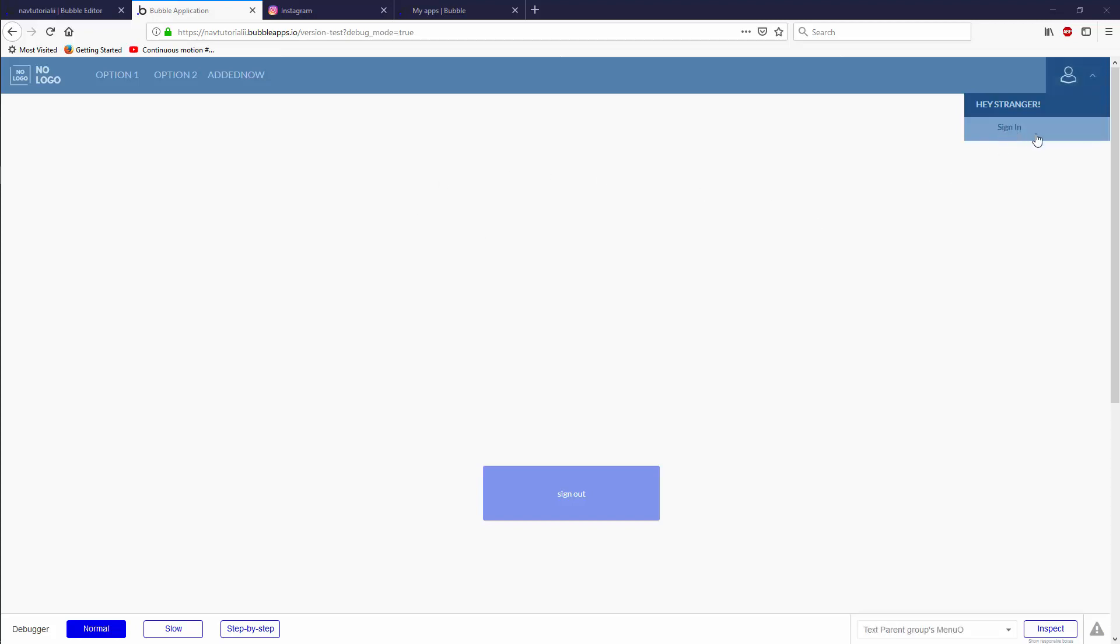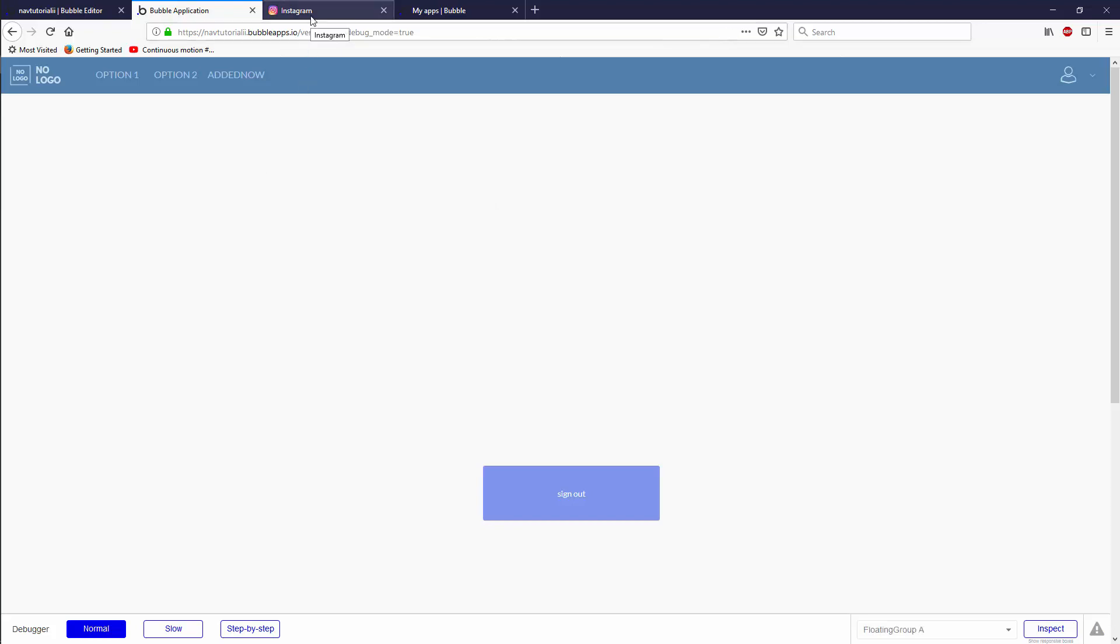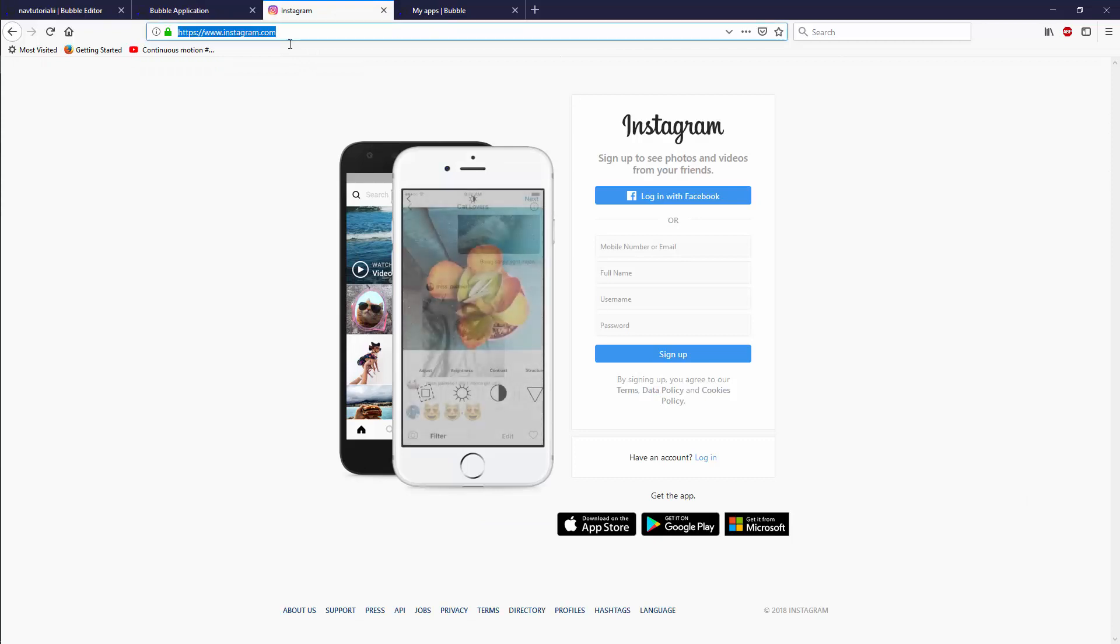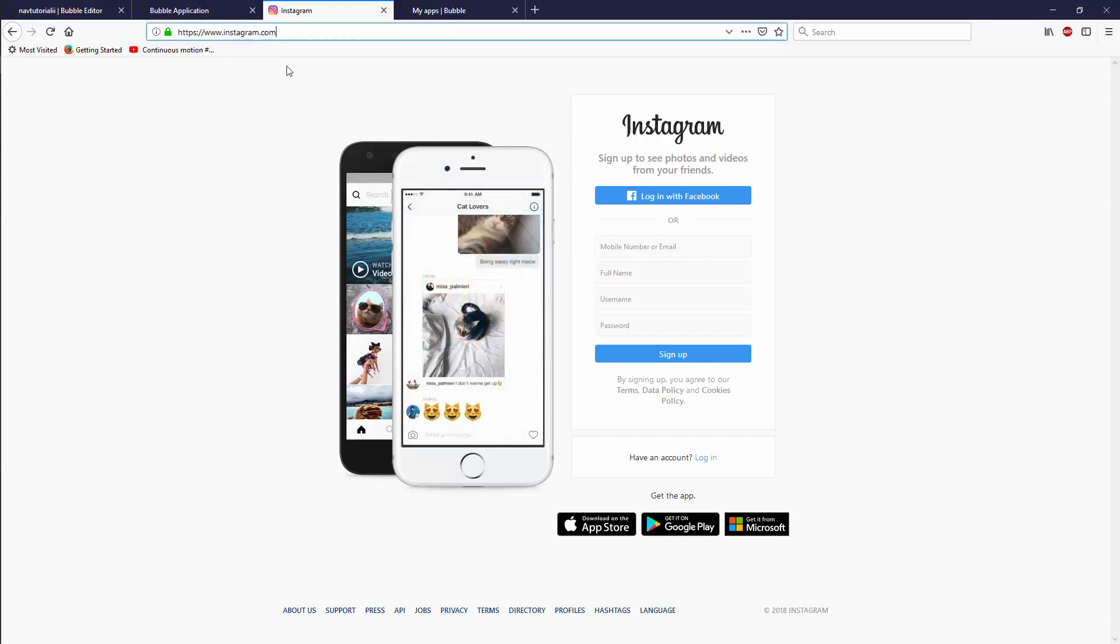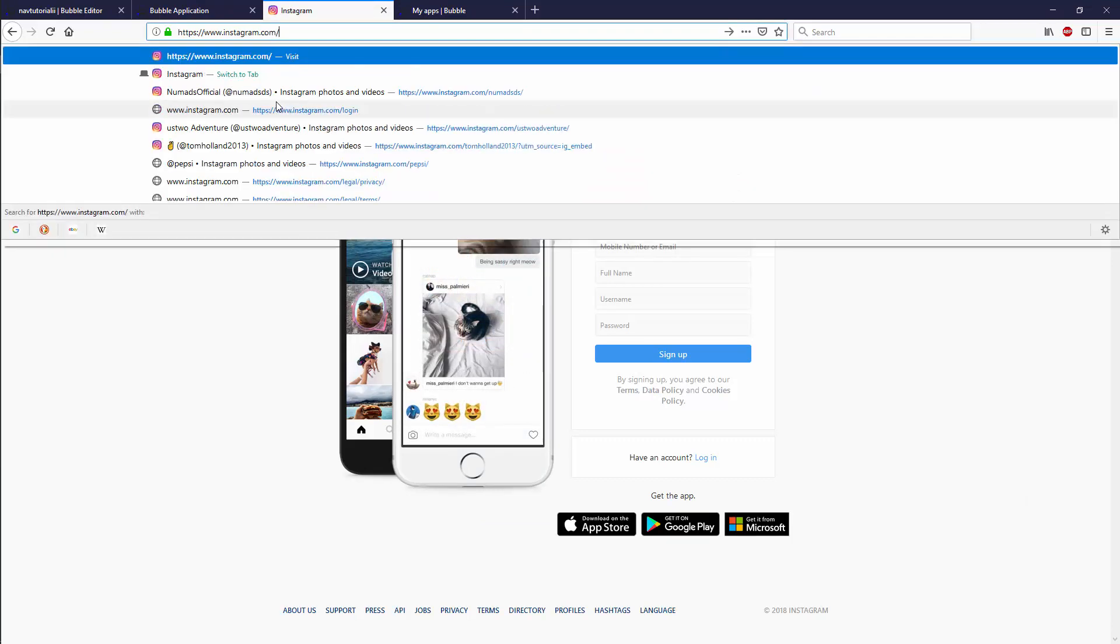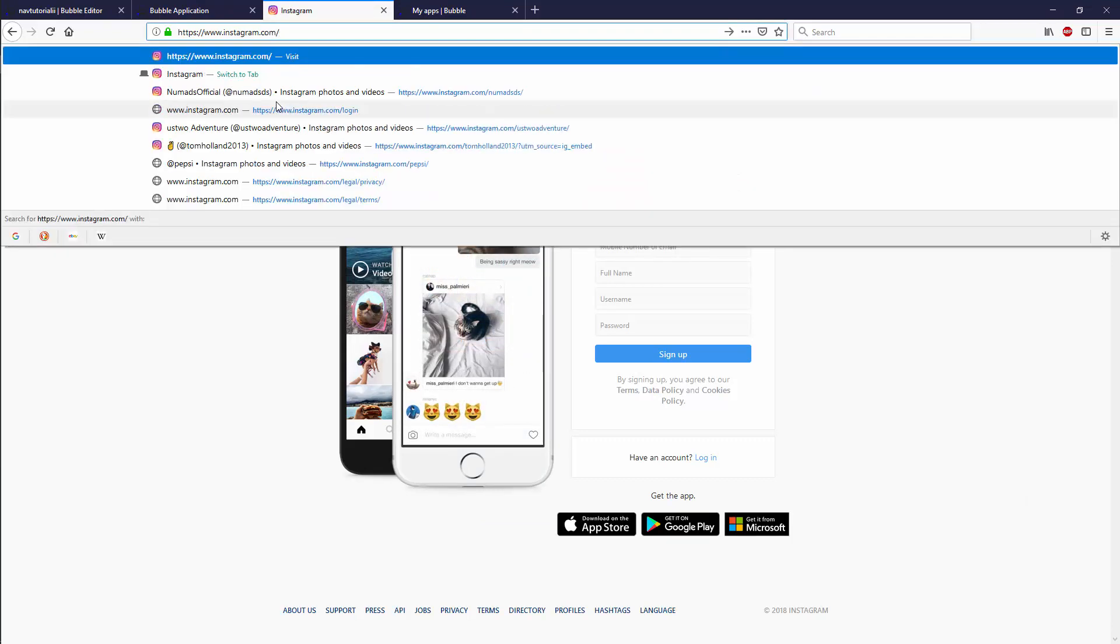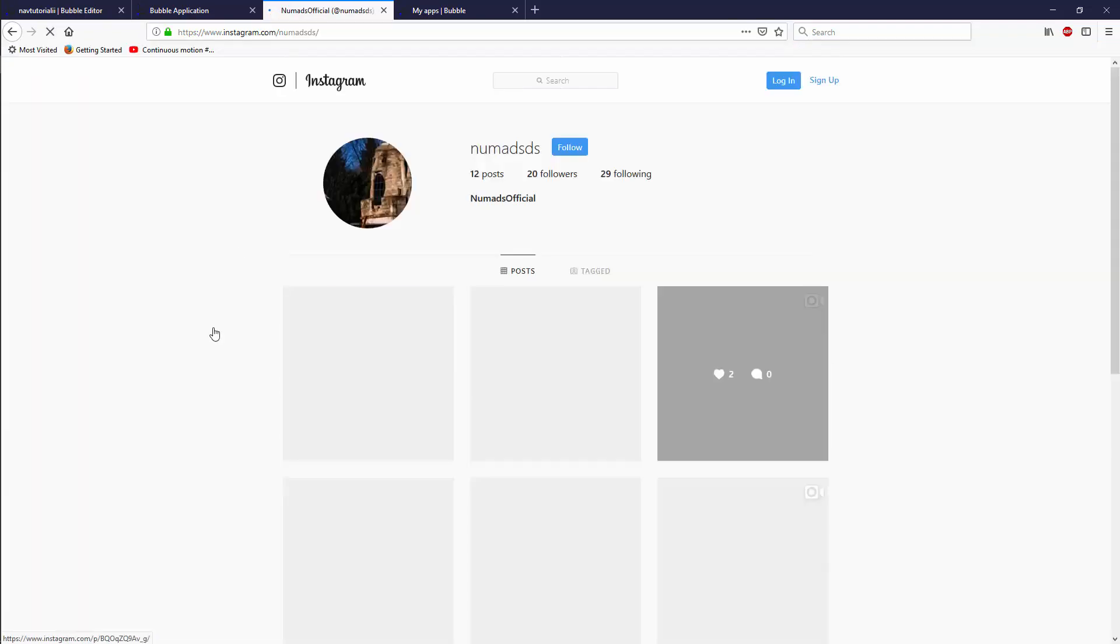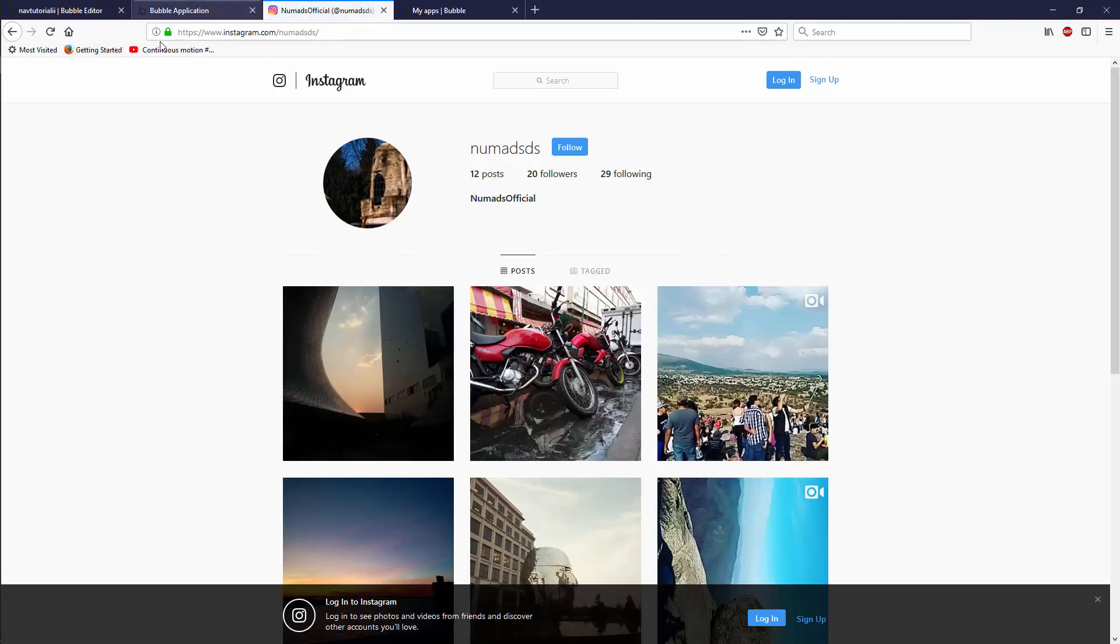Today we're going to be building our login logout screen. But before we do that, I think it's important to look at our navigation so far. We've been navigating using passing parameters, which is not the prettiest form of navigation when you look at world class apps like Insta.